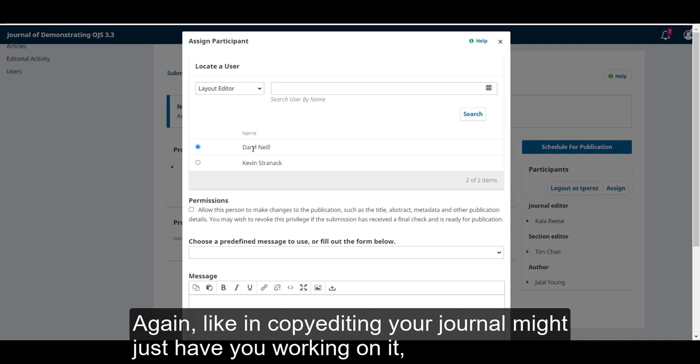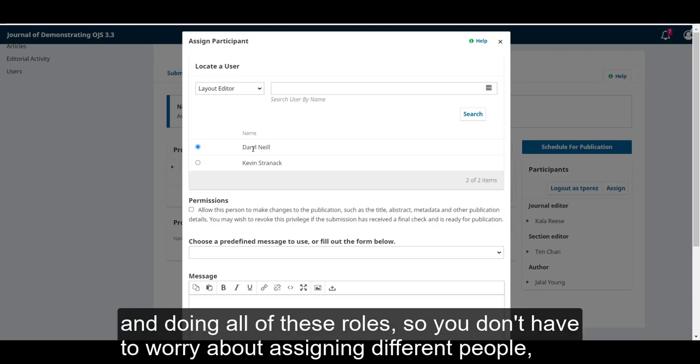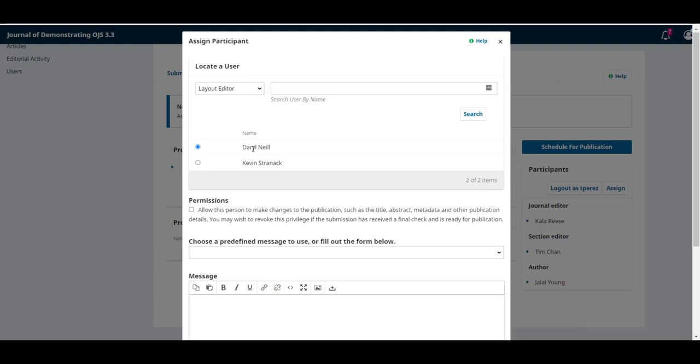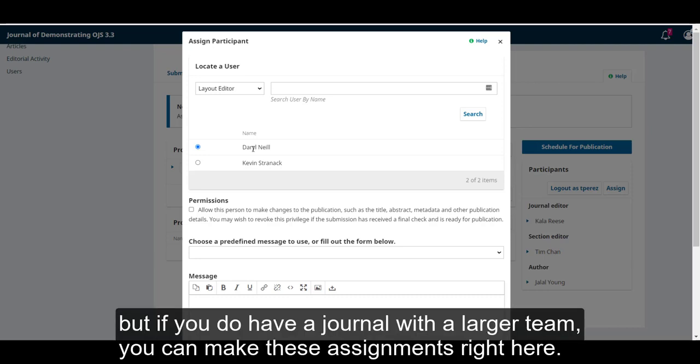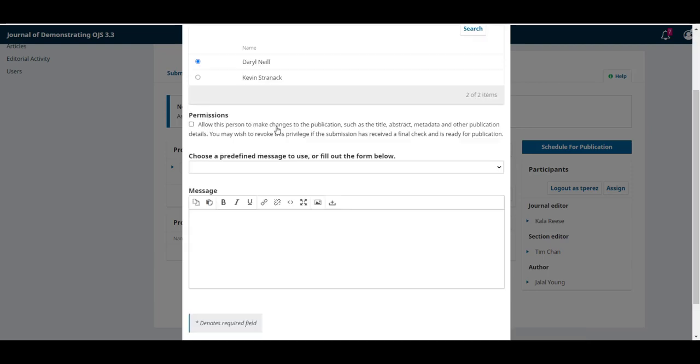Like in copy editing, your journal might just have you working on it and doing all of these roles, so you don't have to worry about assigning different people. But if you do have a journal with a larger team, you can make these assignments right here.